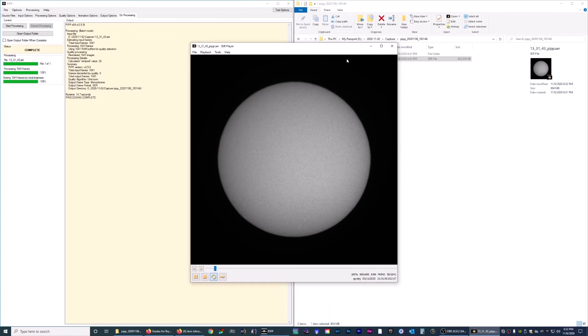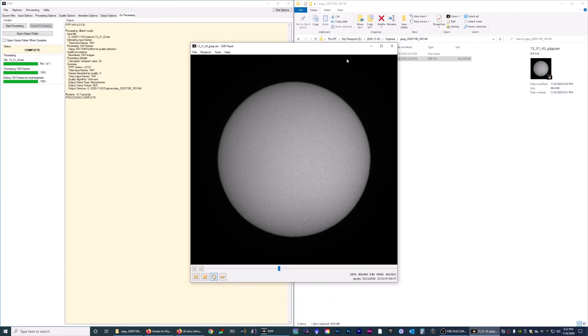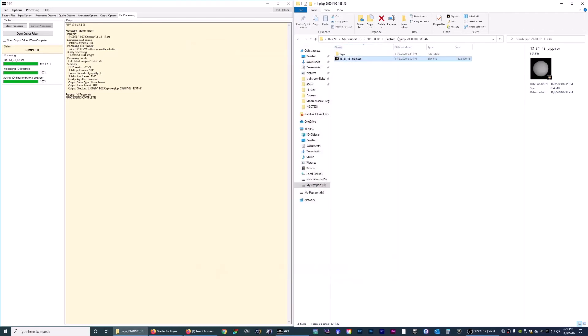You can see it's cropped. It looks like it's shaking a little bit, but that's not an issue because when you load it into AutoStakkert, AutoStakkert will decide which ones are the best and will stack it accordingly. And that is it. The next step would be to load into AutoStakkert to stack it, and then you would process it in Registax. For that, I'm going to make a separate video.